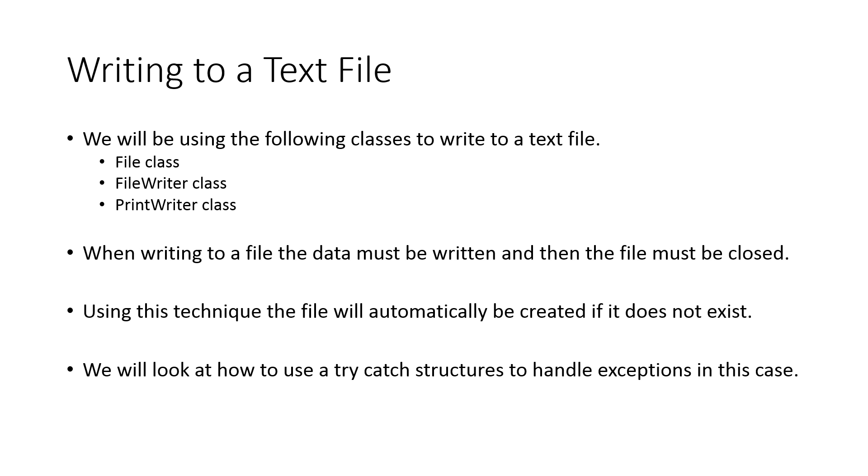Using this technique, the file will automatically be created if it does not exist. So you don't have to go and create the file on your hard drive. If it doesn't exist, it will be created. If it does exist, you'll either overwrite the file or add to it depending on what your code looks like.